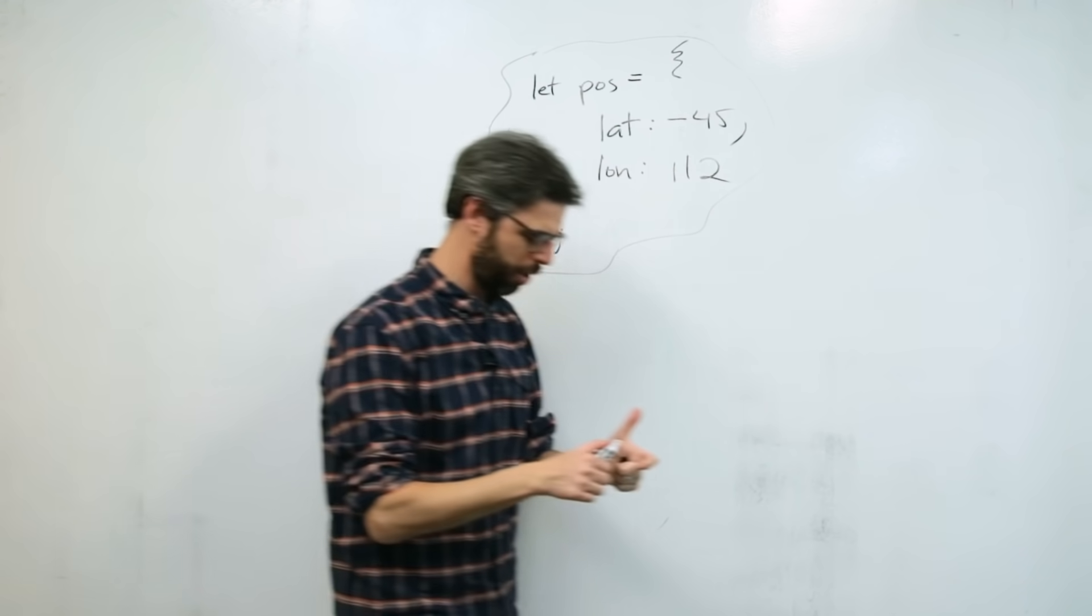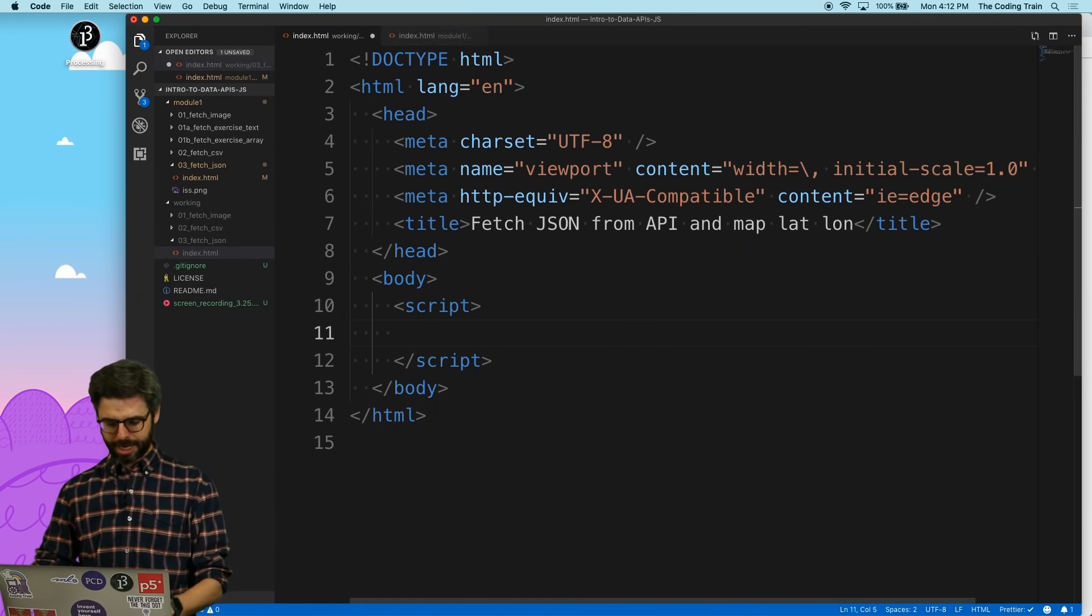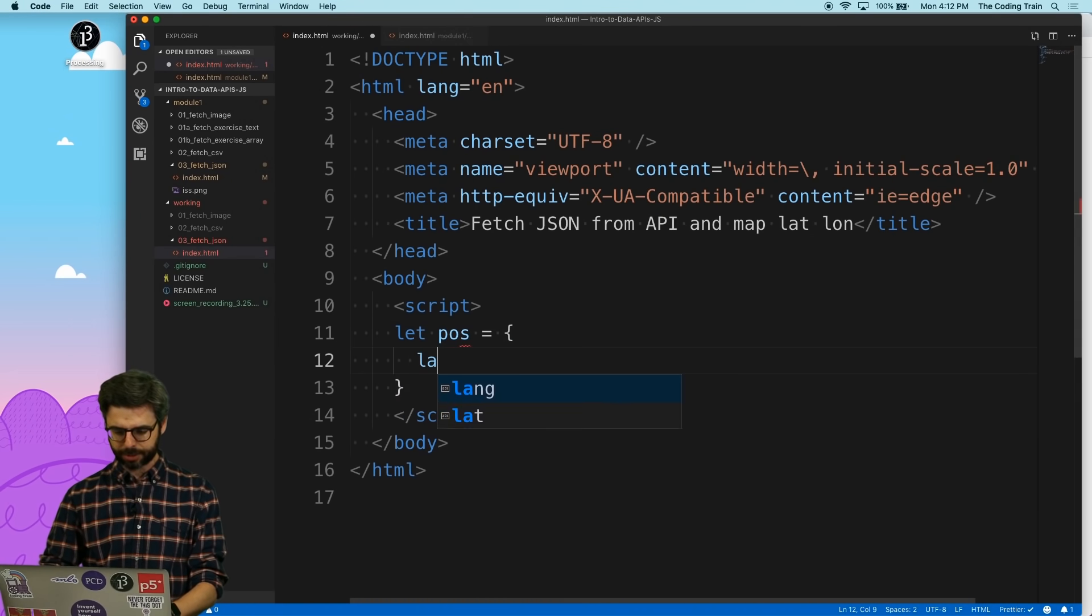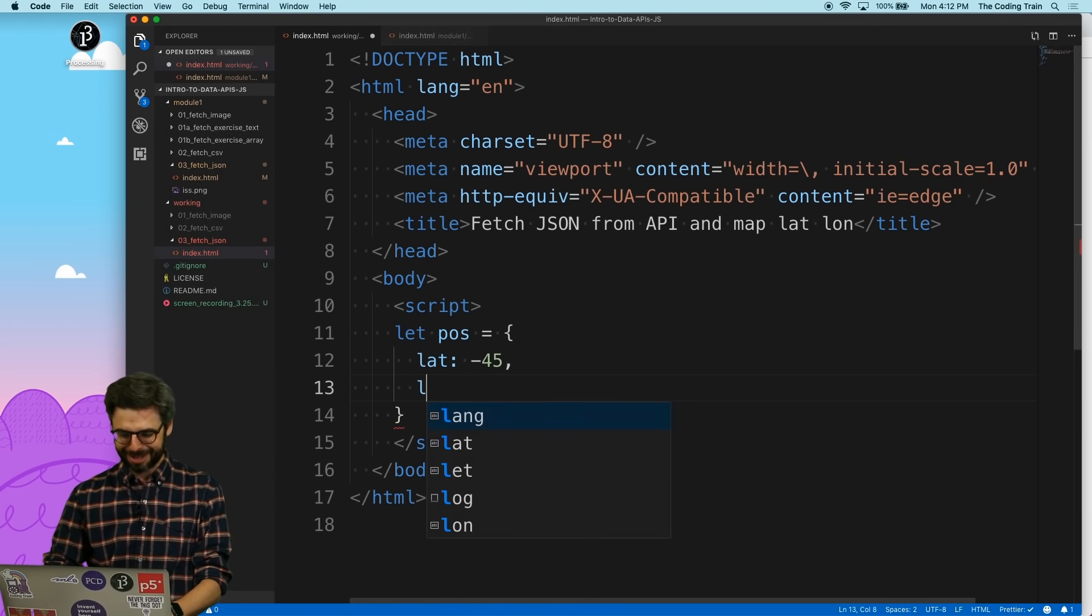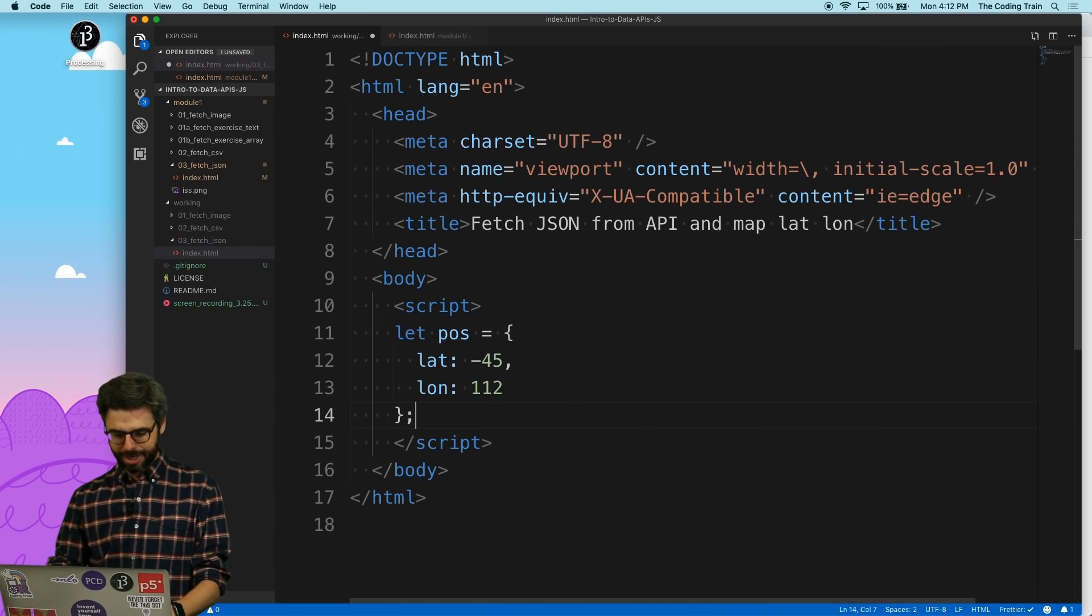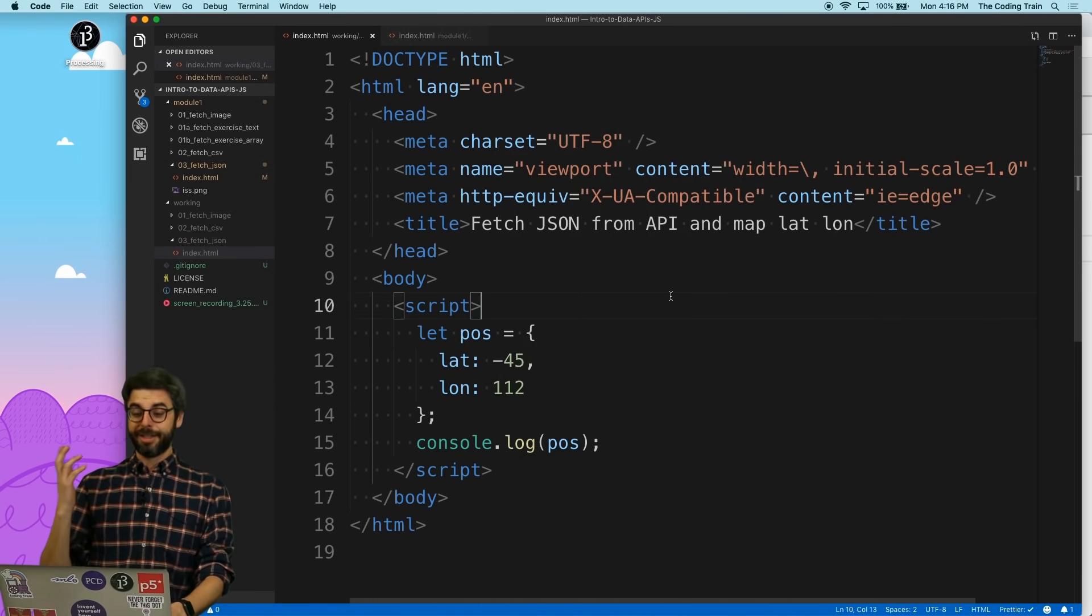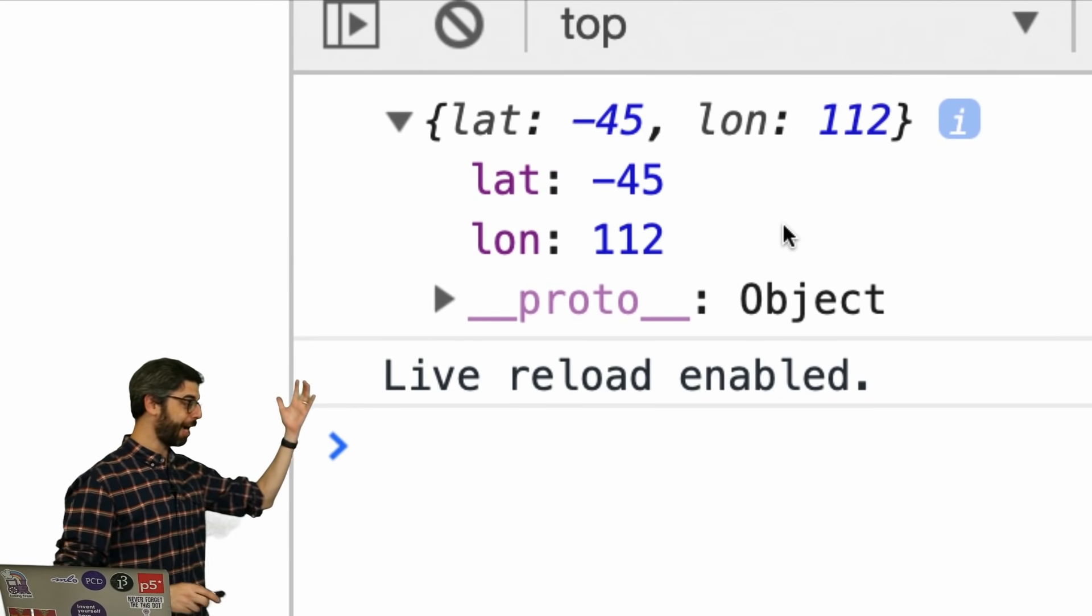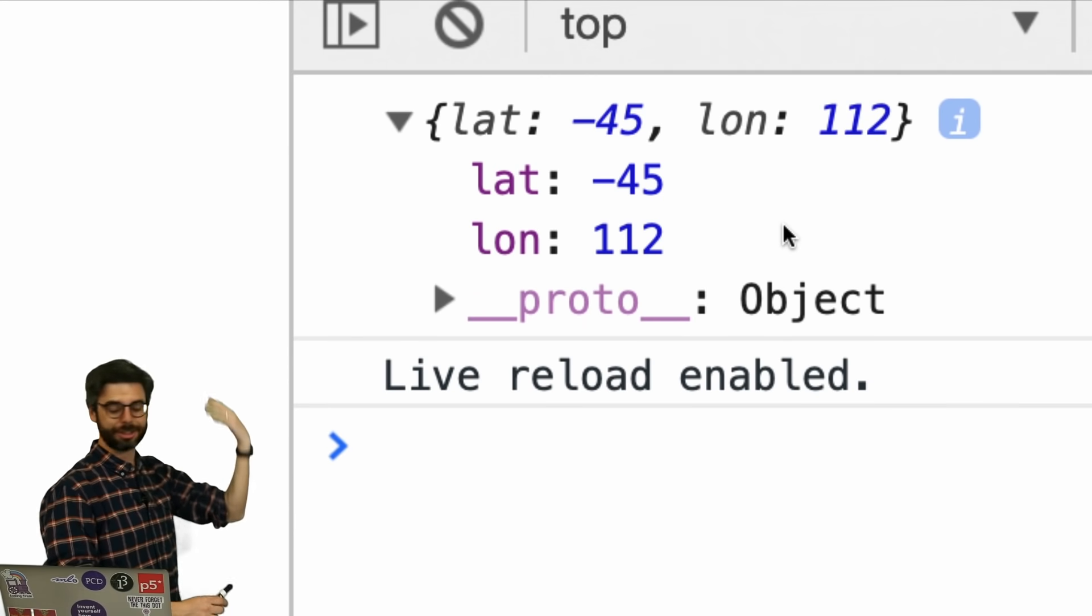Let's go actually write this in code. I have a blank HTML file here. And I'm just going to with a little script tag in the body. And I'm going to just write let pos. I'm going to put this exact code in here. Let pos equals latitude. What did I pick? Negative 45. Longitude 112. And then let's just say console.log pos. So if I go over to the browser, I can see here, there it is. There's my JavaScript object with two properties, latitude and longitude.